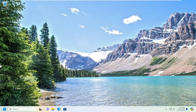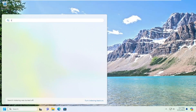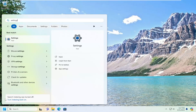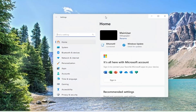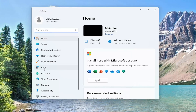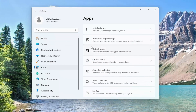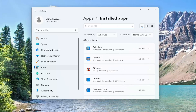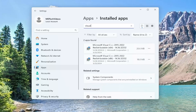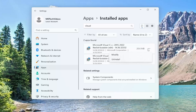Once you're back in Windows, open up the search menu and type in Settings — best match should come back with Settings. Select Apps on the left panel, and on the right side underneath Apps, select Installed Apps. In the search apps field, type in visual. Best match should come back with Visual C++.